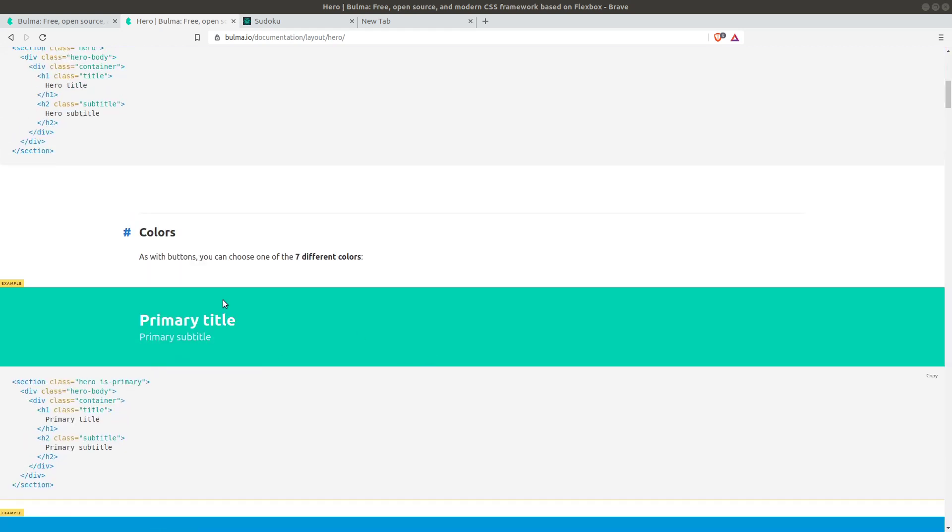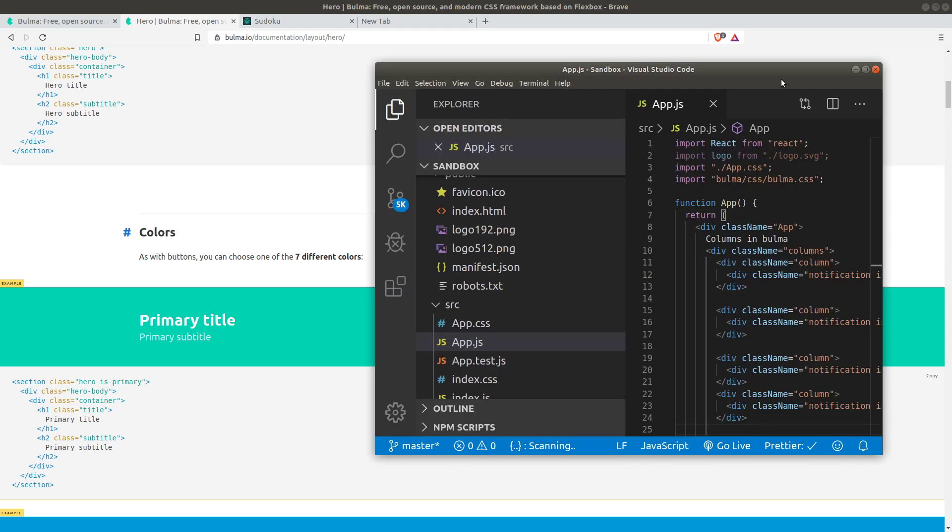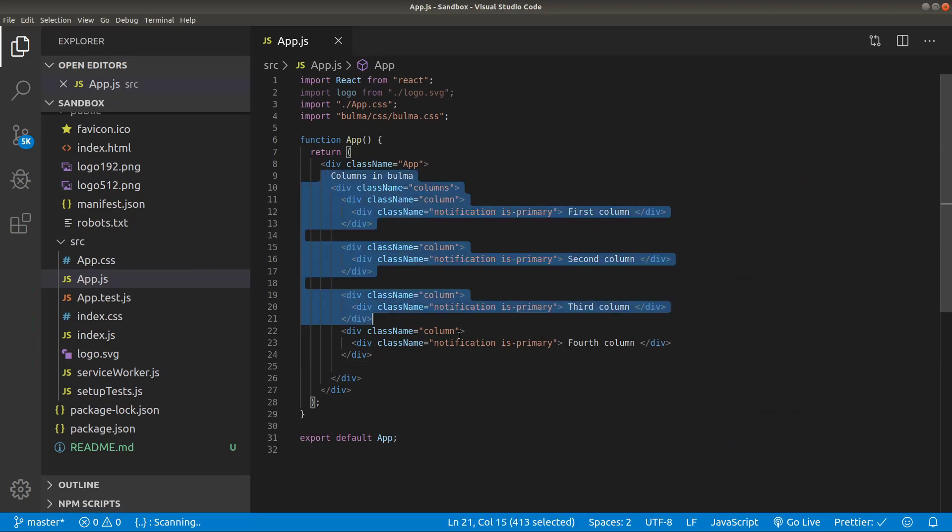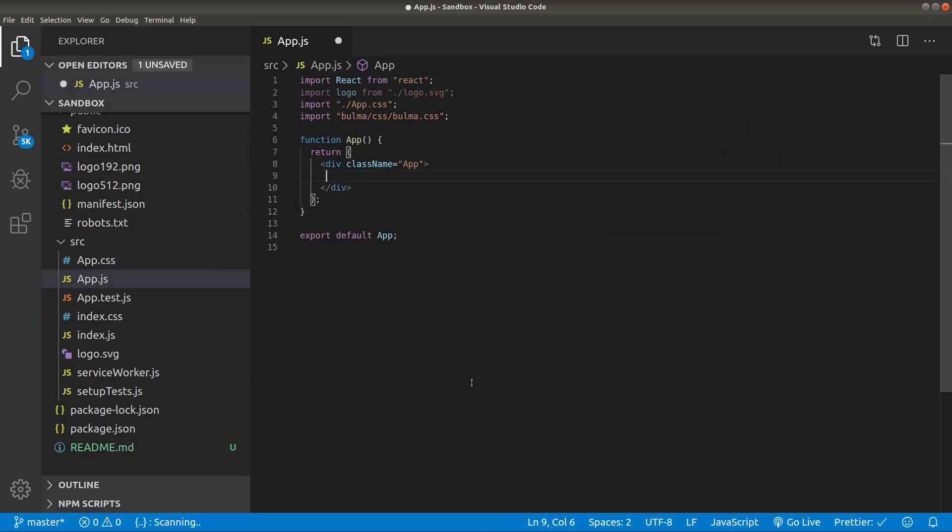Let's go to our environment. Previously we created our columns, and let me delete all of them.